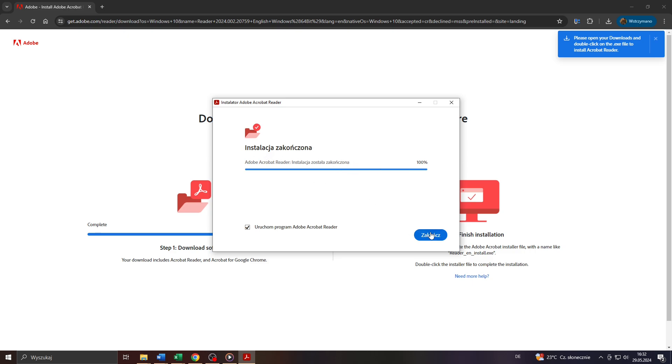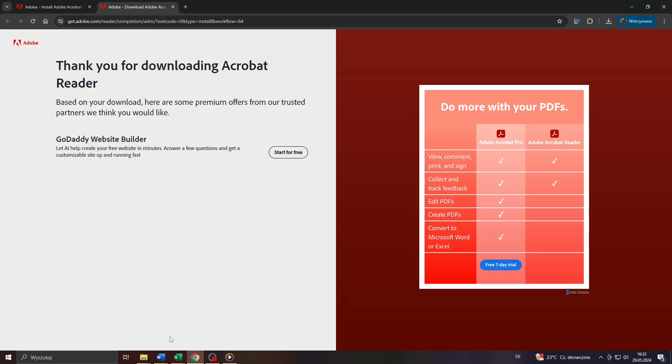And once Adobe has finished downloading and installing the Acrobat Reader click on this blue finish button here in the bottom right corner or select this option here to the left. Start or launch the Adobe Acrobat Reader application on your computer now.